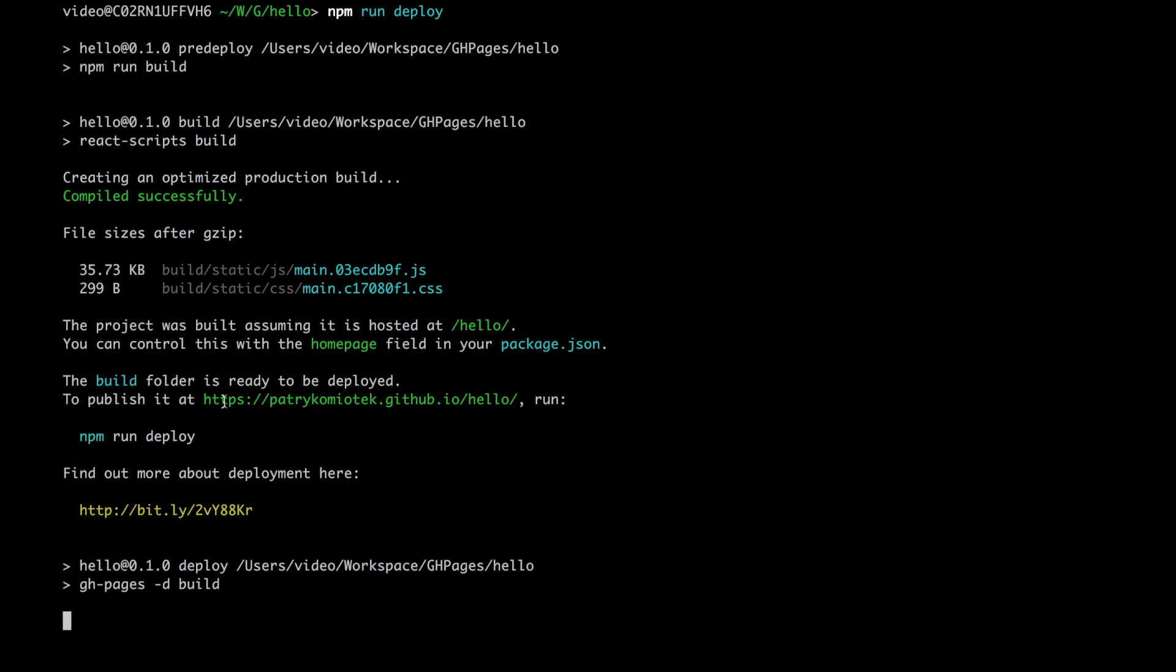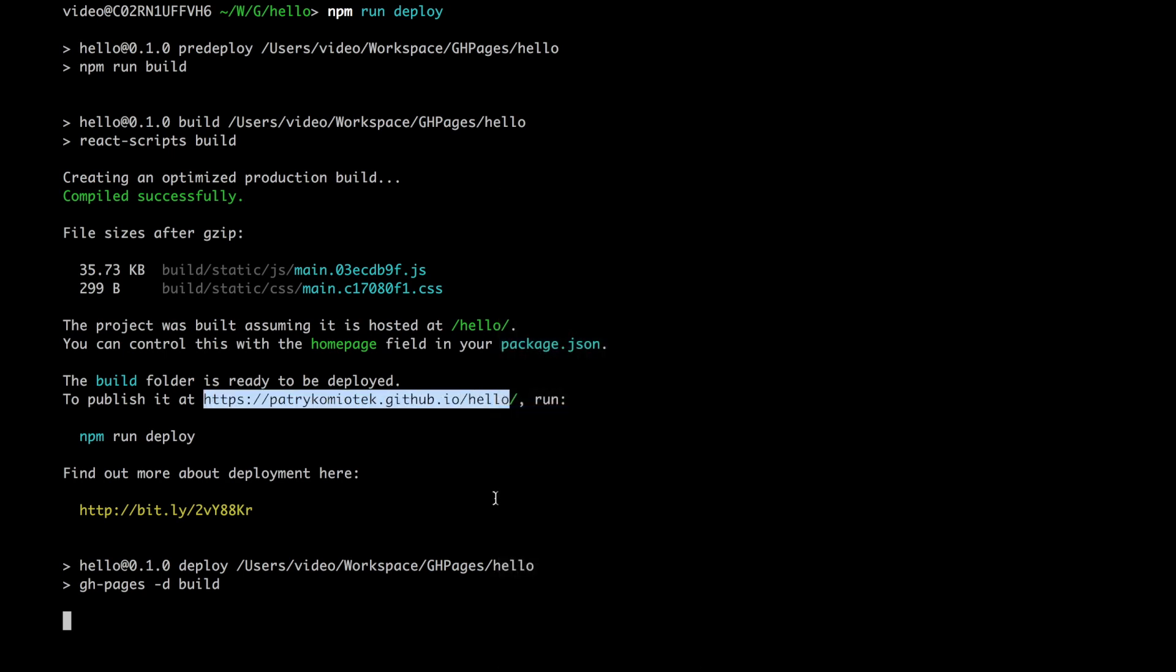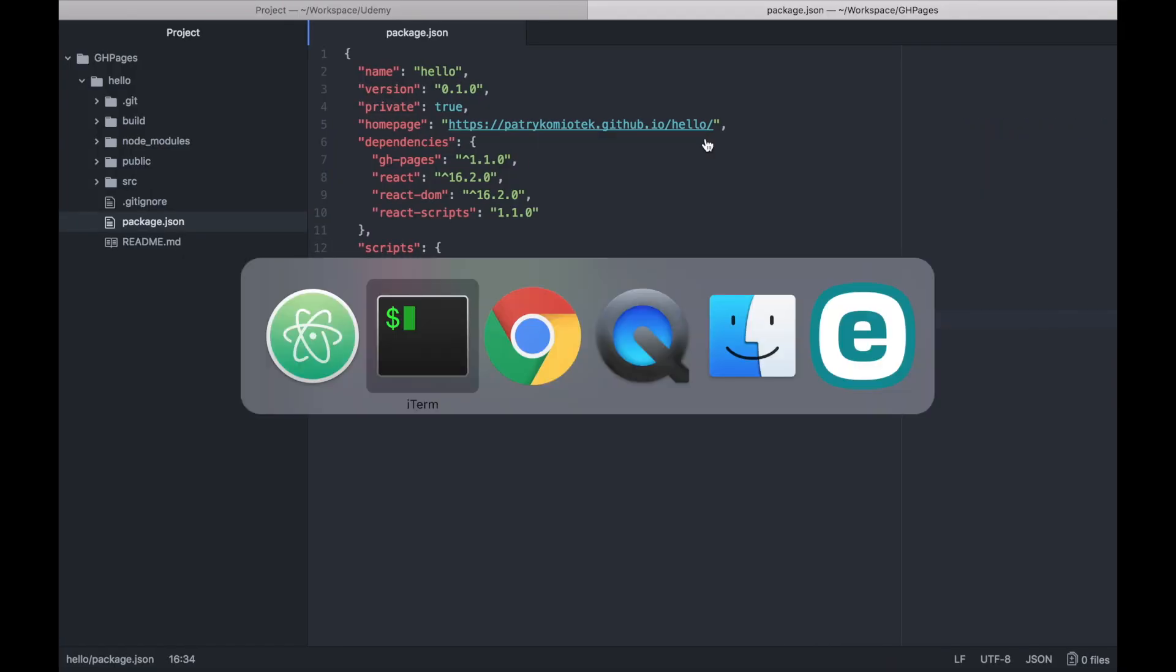Okay, here's the address where we can find our published application. Let's check it.